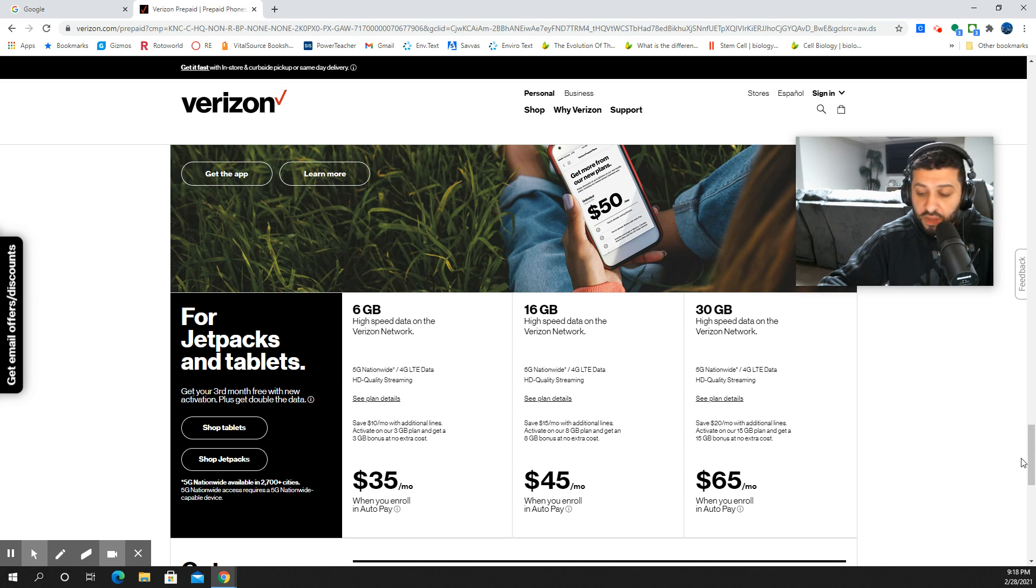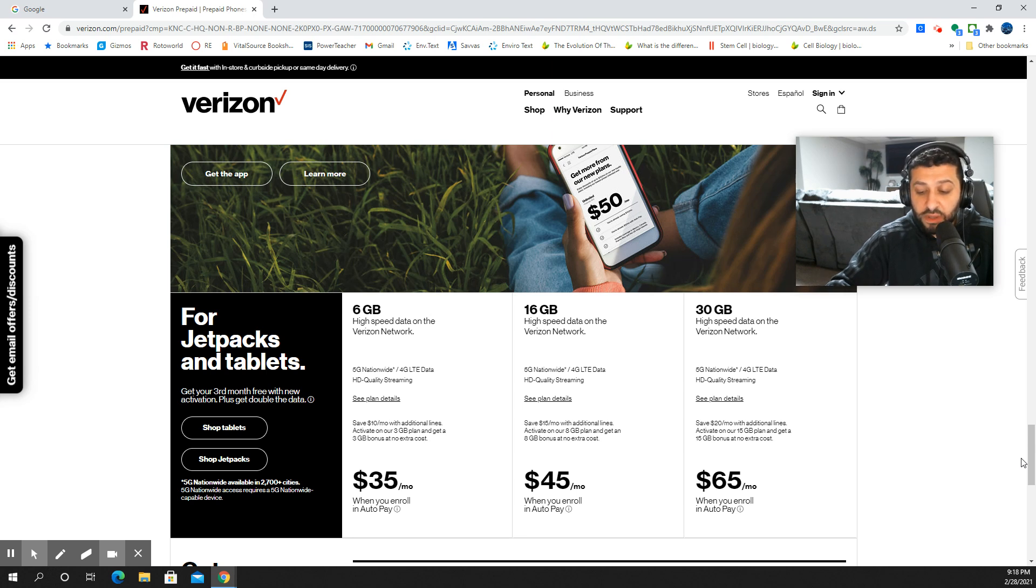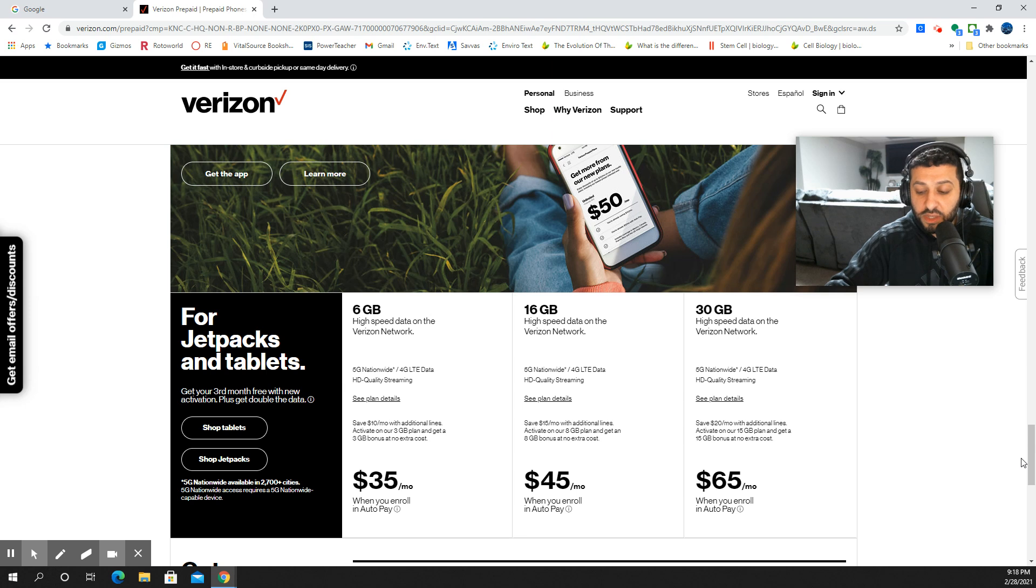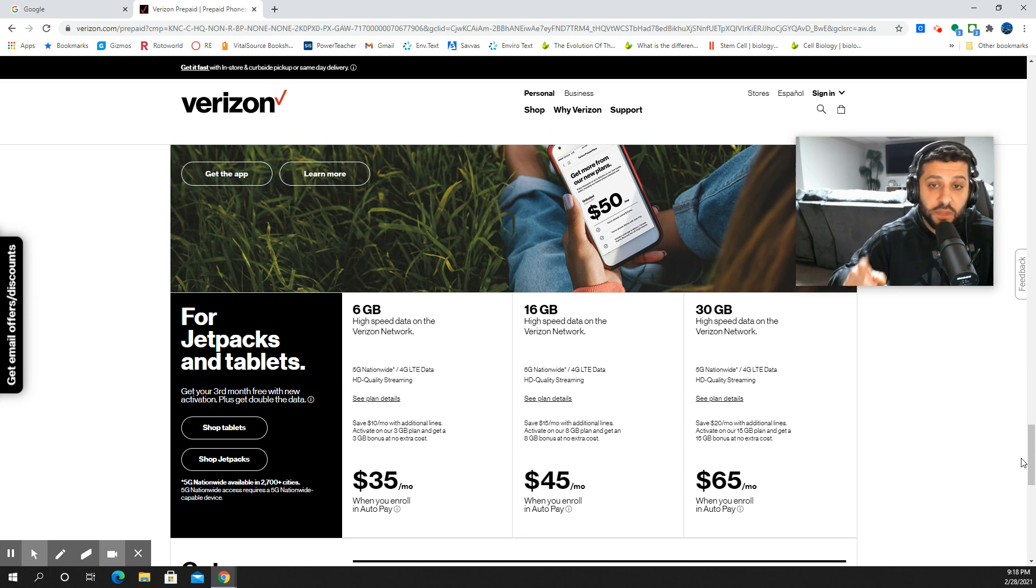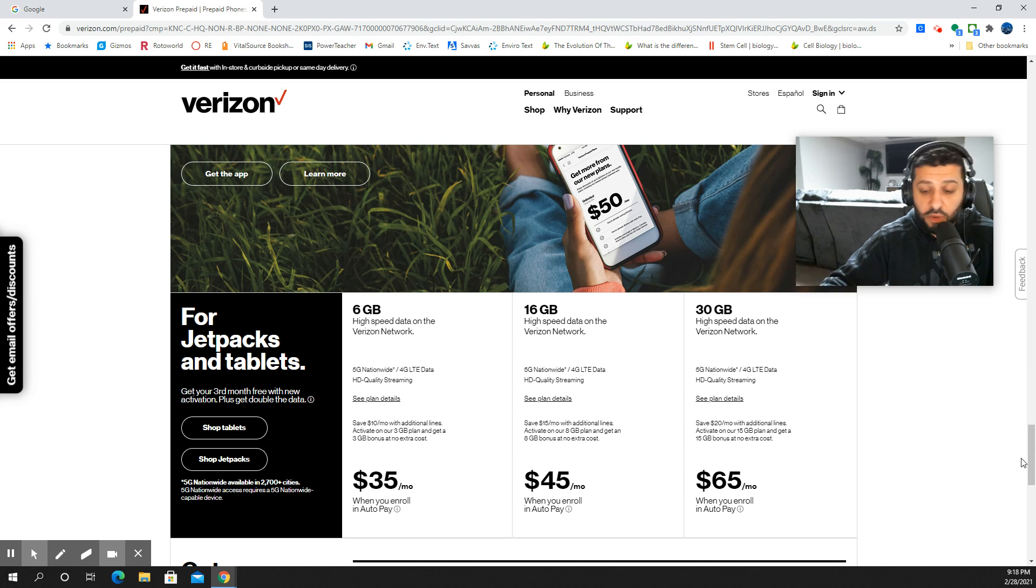The deal is live on promotion through June 30th of this year. The bonus data is good for the life of the active line, so you get to keep it as long as you continue to pay your bill and don't make any changes. It can be stacked with other deals, such as the loyalty discounts. It does include mobile hotspot.